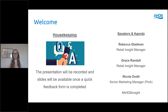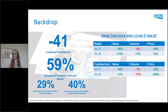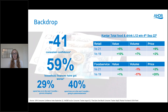Before I hand over, I just want to set the backdrop for today. Consumer confidence — consumer views of the current and future economy and their finances — in September fell to its lowest level since records began in 1974. Consumers are concerned about energy bills, mortgage rates, inflation, and specifically for food, the average price for food and drink in retail is up 9% year-on-year and food service up 20% versus pre-COVID.